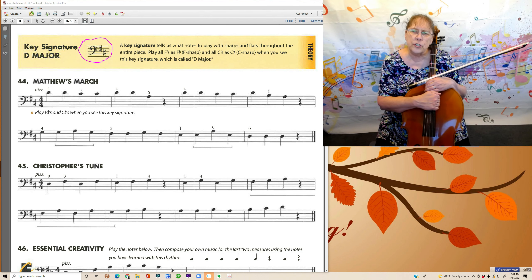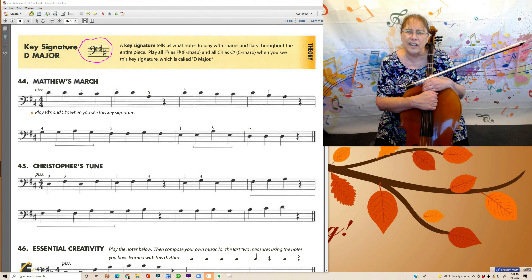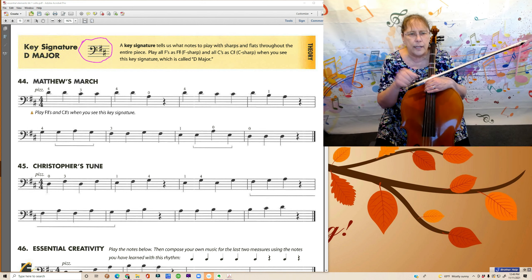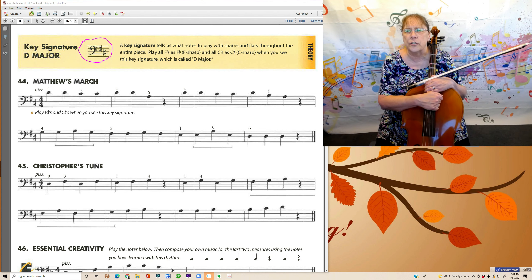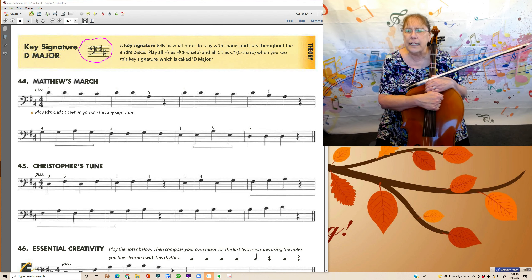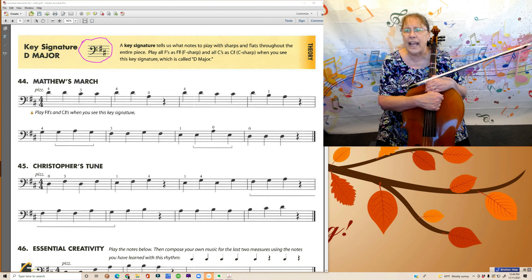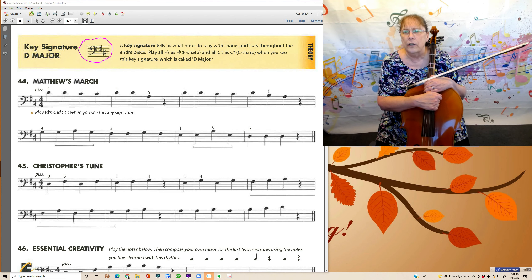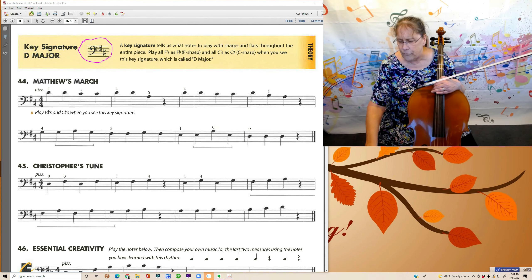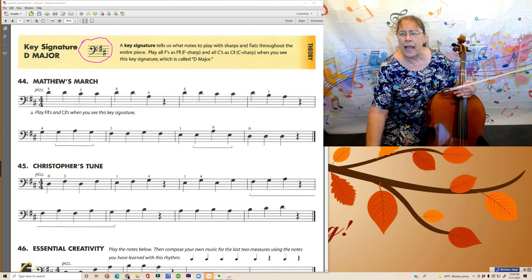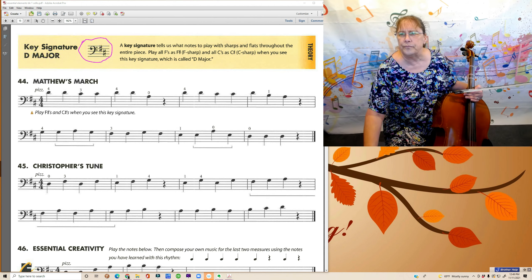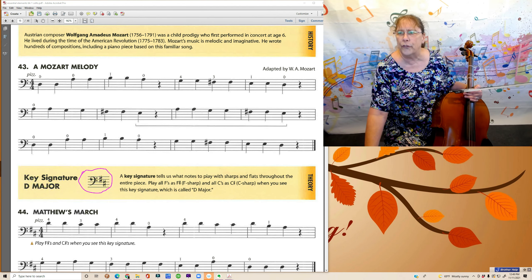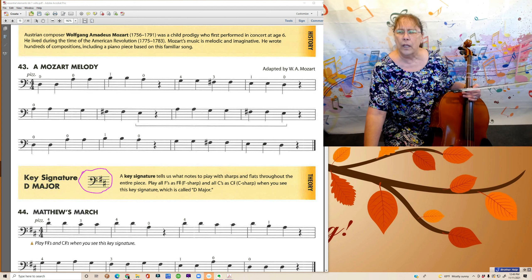The thing that I circled in pink is what a key signature is. It comes at the beginning of a line and it has, for now, it'll have sharps in it. If you were to look back at the song before this, at Mozart Melody...